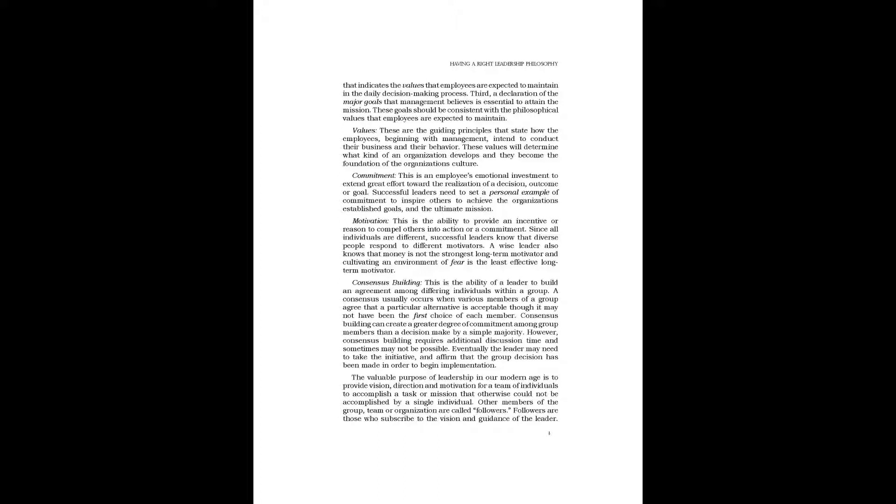Commitment: This is an employee's emotional investment to extend great effort toward the realization of a decision, outcome, or goal. Successful leaders need to set a personal example of commitment to inspire others to achieve the organization's established goals and the ultimate mission.